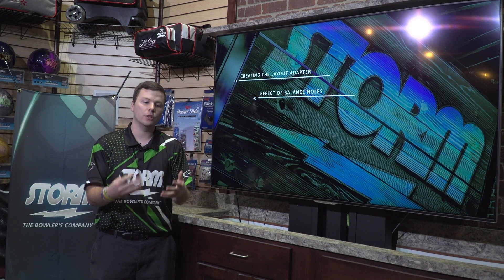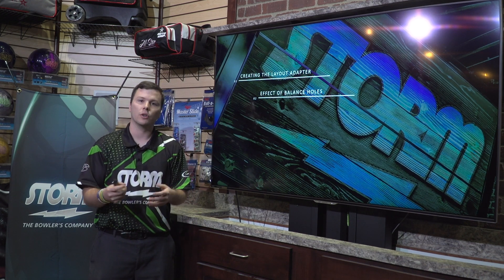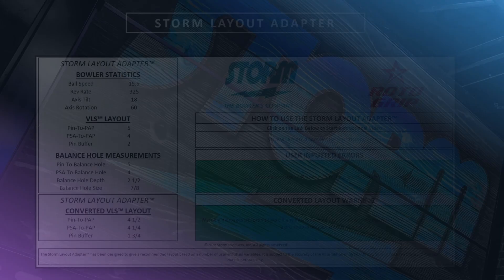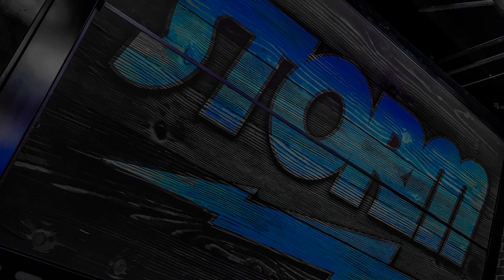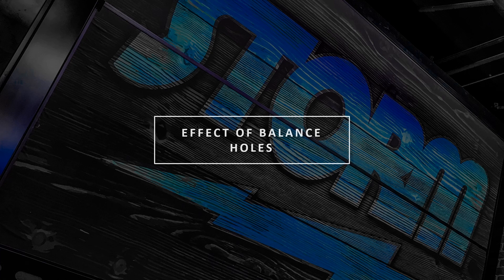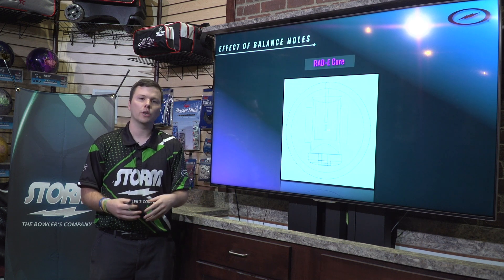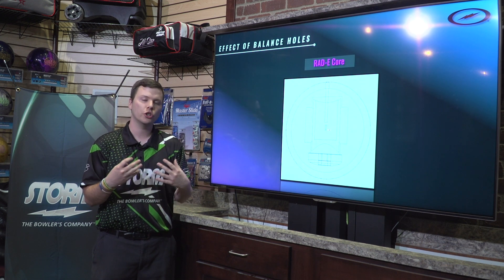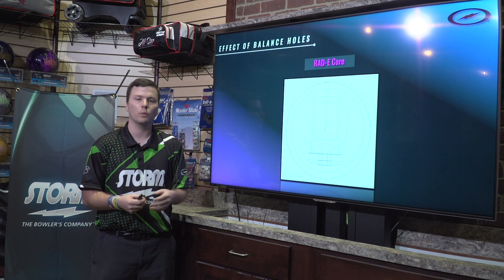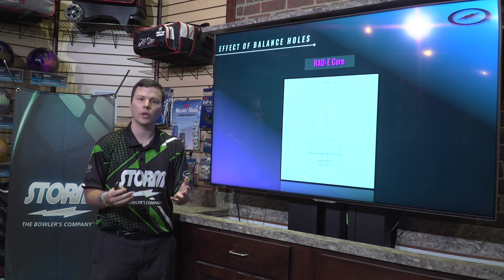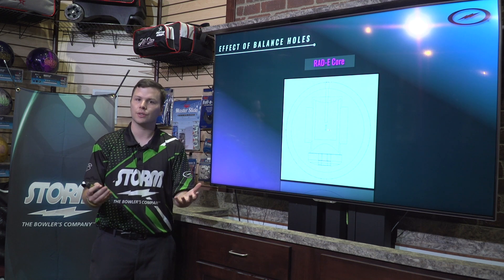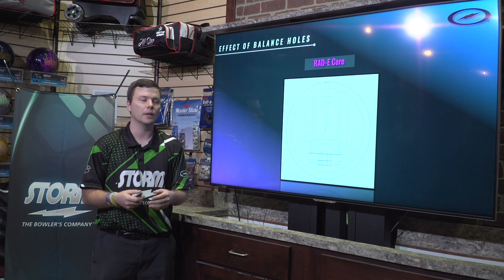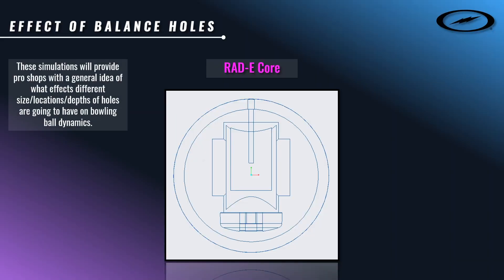This is going to help us understand more about how the Layout Adapter arrives at its recommended converted layout for you. Before we dig too deeply into the Storm Layout Adapter, we need to understand what effects are happening with balance holes. We took our engineering software and created simulations to show what happens when we put balance holes in certain locations, sizes, and depths in relation to the pin and the PSA.